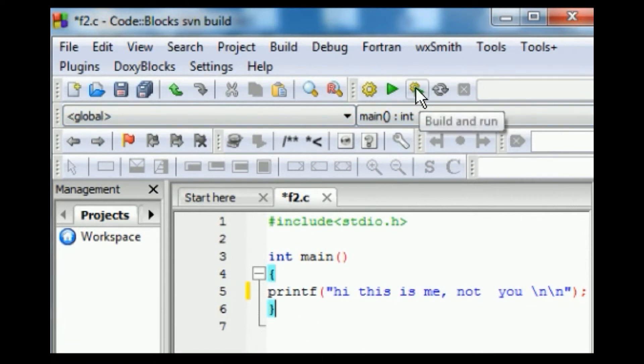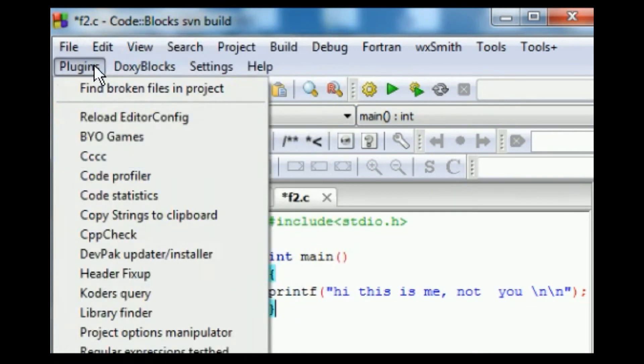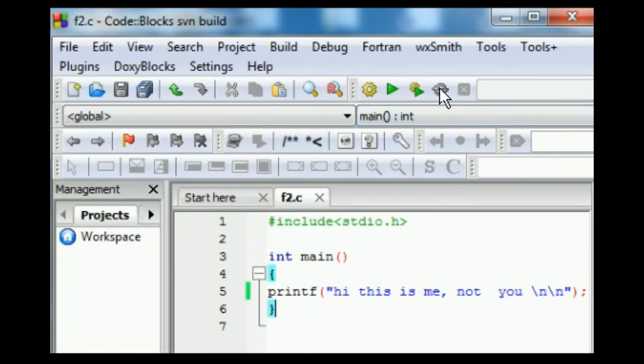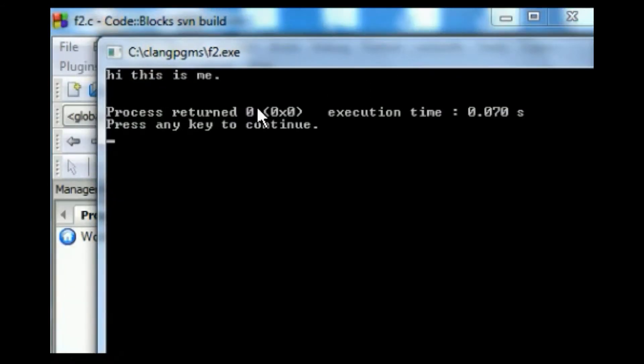So let me save this file, save, and let me rebuild this, and now I'll run it, and I get, "Hi, this is me."